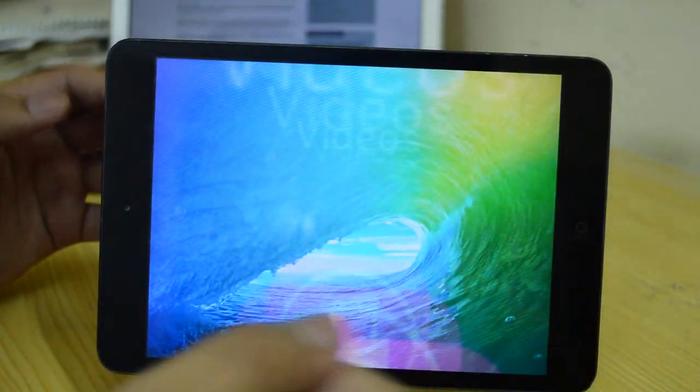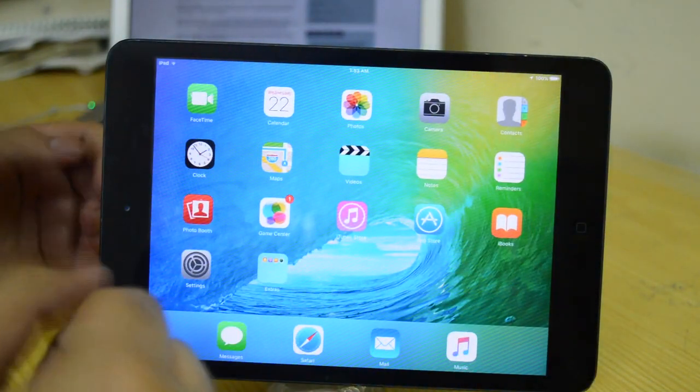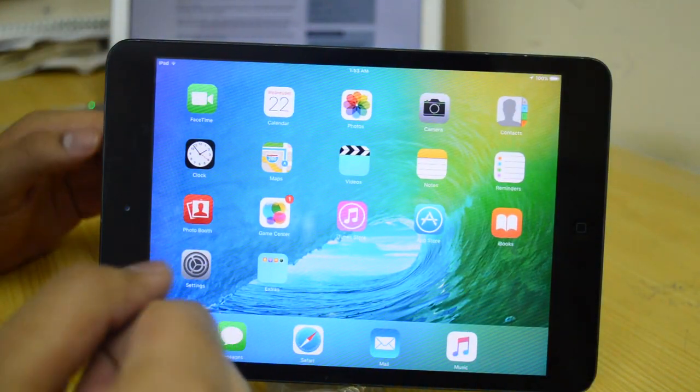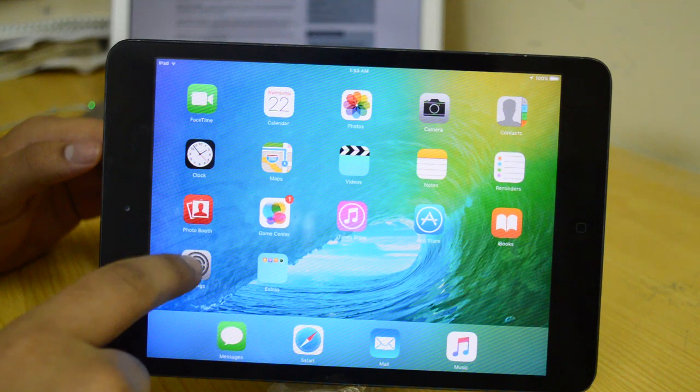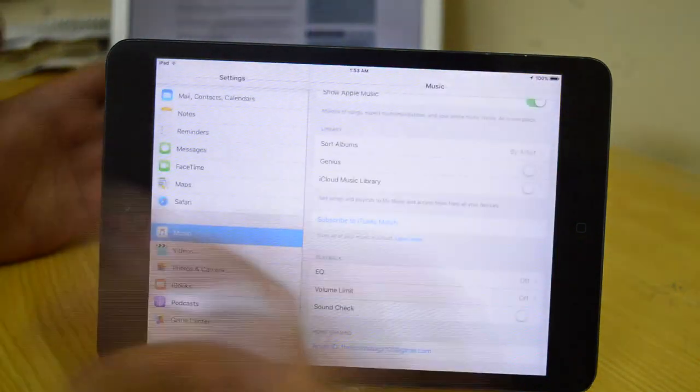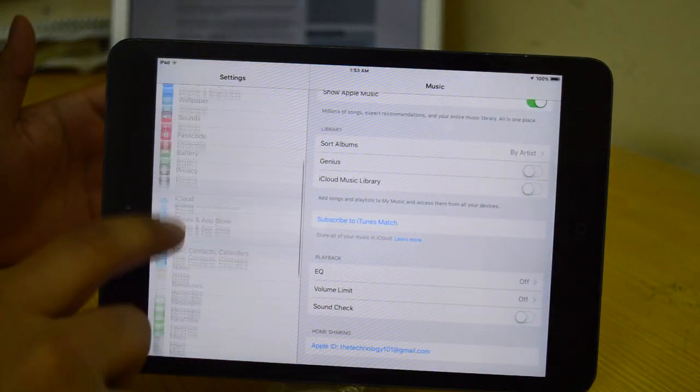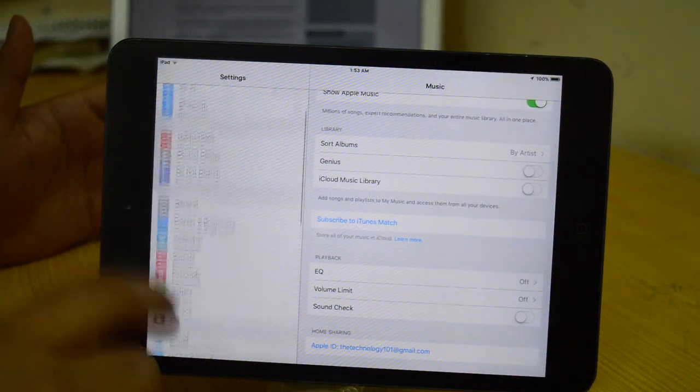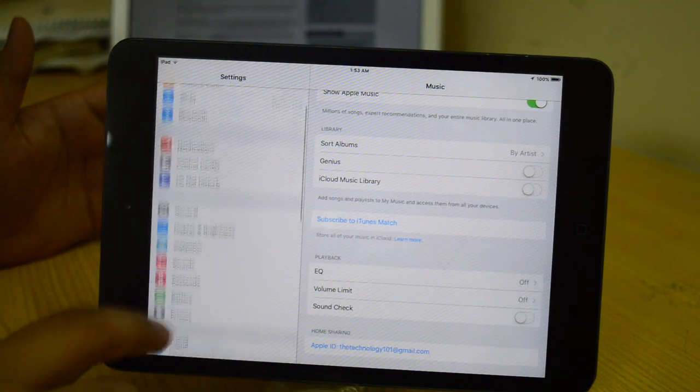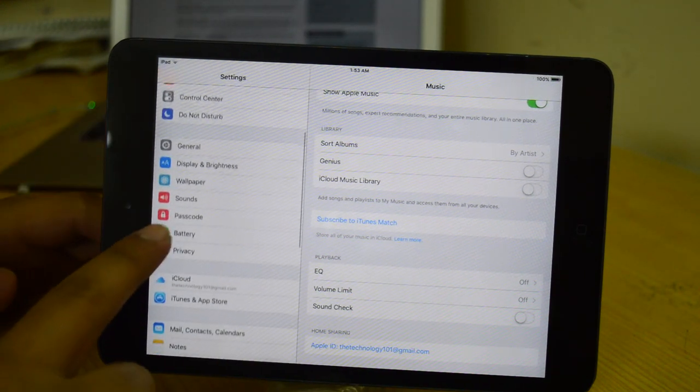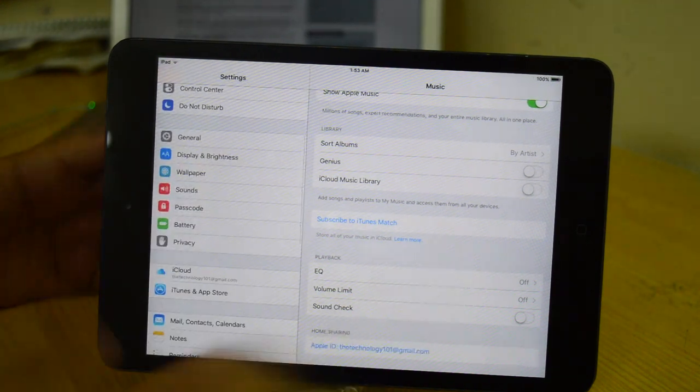If you go to Notifications, there's a new notification icon as you guys can see right here. We also have a different, much more polished battery icon as well.